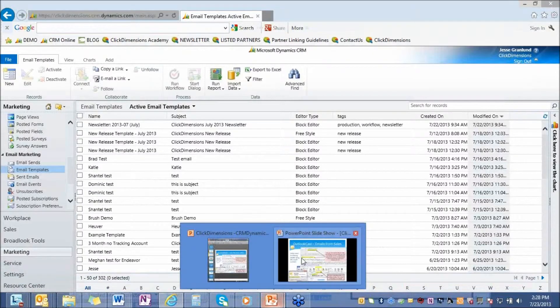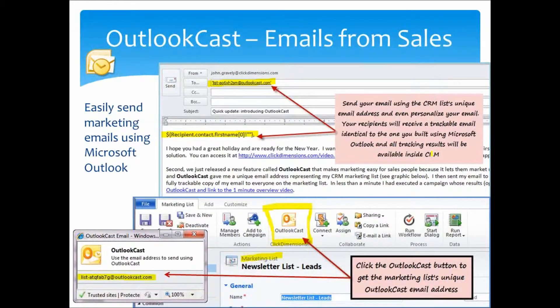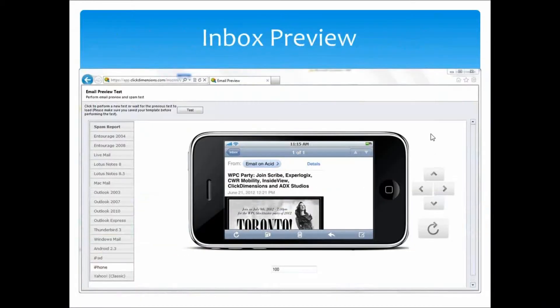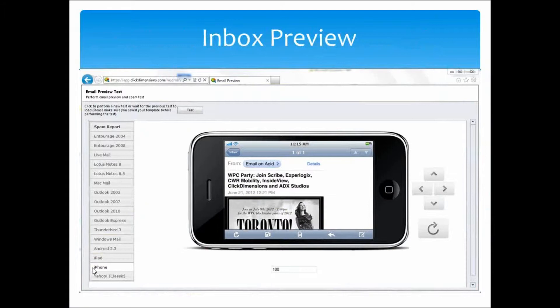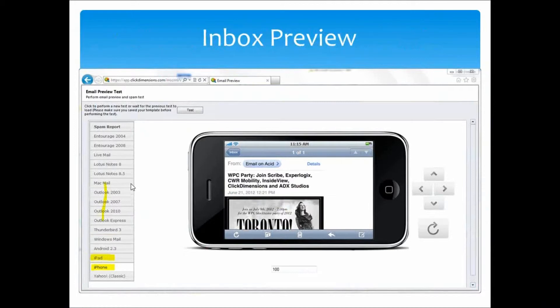Another tool that we have for emails specifically is Inbox Preview. Inbox Preview will allow you to see how your design renders on different platforms and mobile devices. If you wanted to see what your design looks like on an iPhone versus an iPad, any version of Outlook, you have the ability to do so. It really helps you along with the design, a big time saver for a lot of marketers.